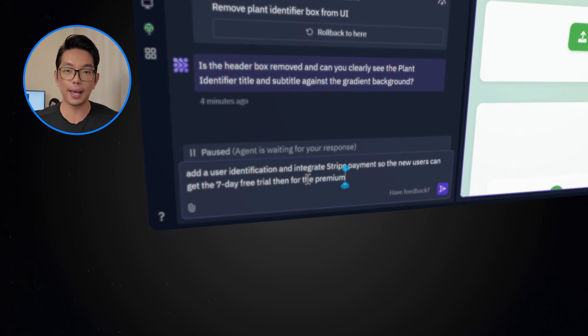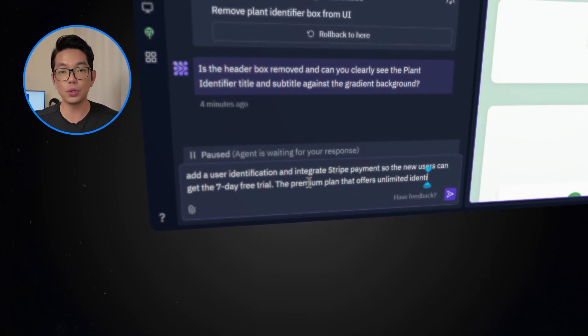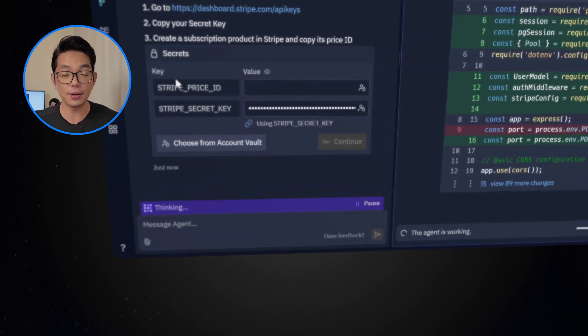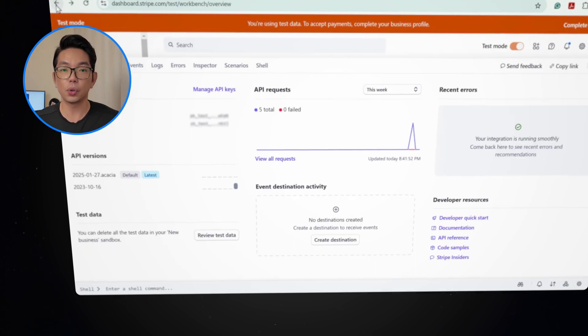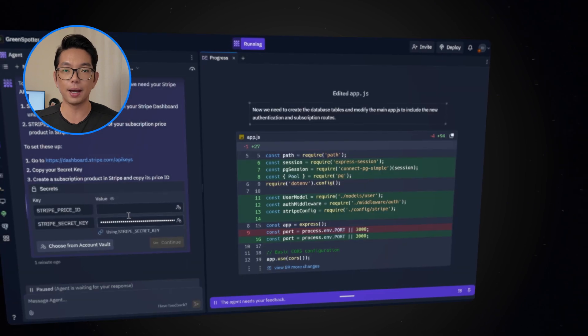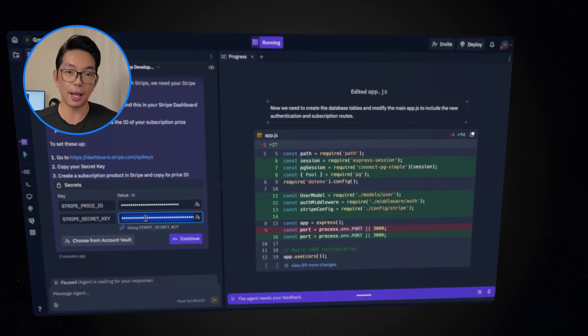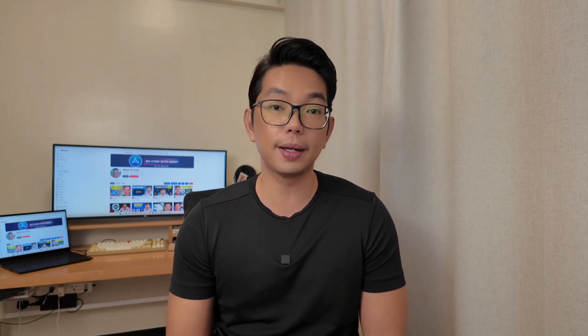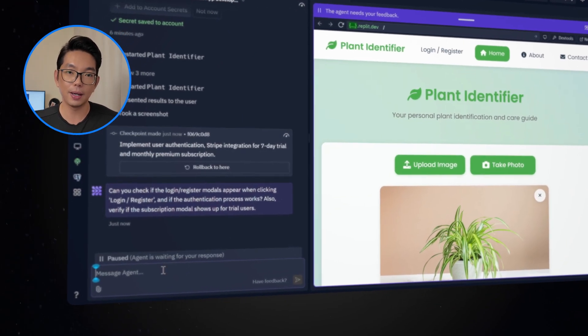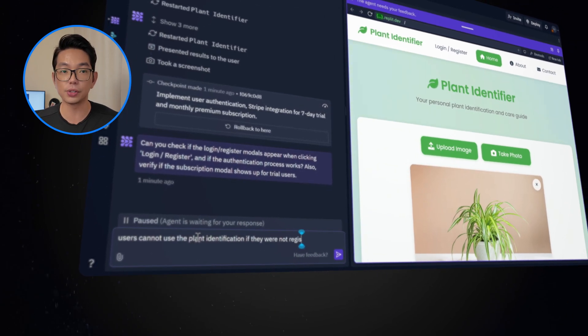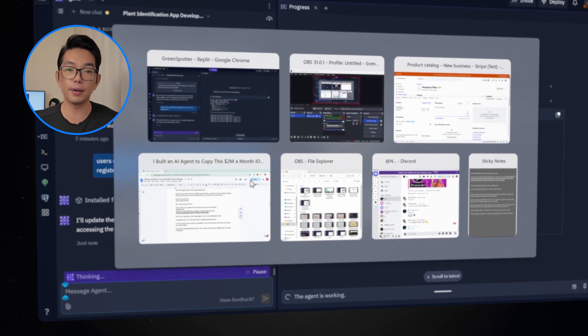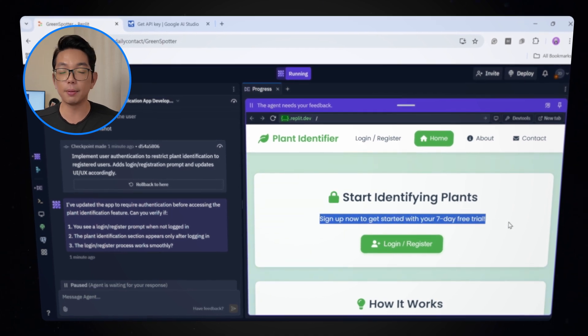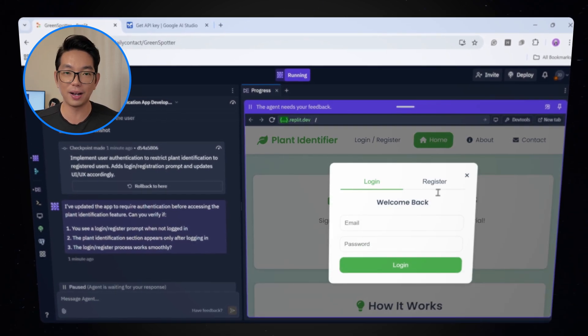Then a premium plan priced at 99 cents a month will provide users with unlimited plant identifications for one month. Now, so we need to enter the price ID and the secret key. We'll go back to Stripe, then navigate to product catalog, then click the three dots and copy ID. Then get the Stripe key from here and paste it into Replit. Now I want users to register an account before they can access the seven day free trial. So I'm going to type out users cannot use the plant identification if they are not registered yet. Let's see how Replit will respond. And there it is. Now the app displays, start identifying plants, sign up now to get started with your seven day free trial. Now from here, you can register your email and password to create an account.